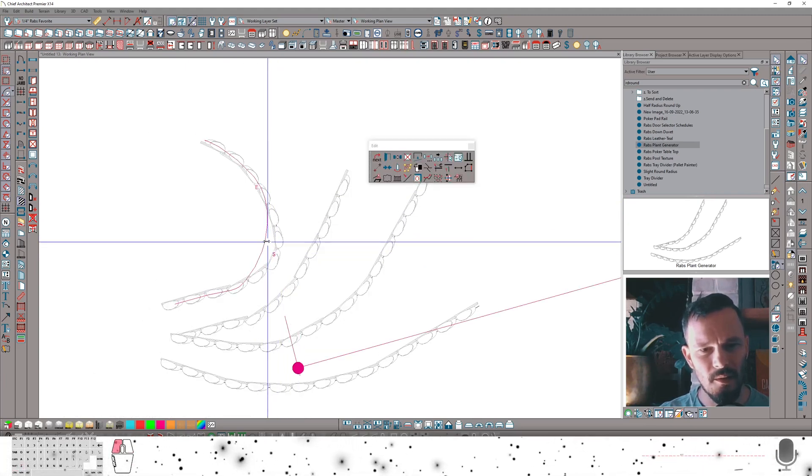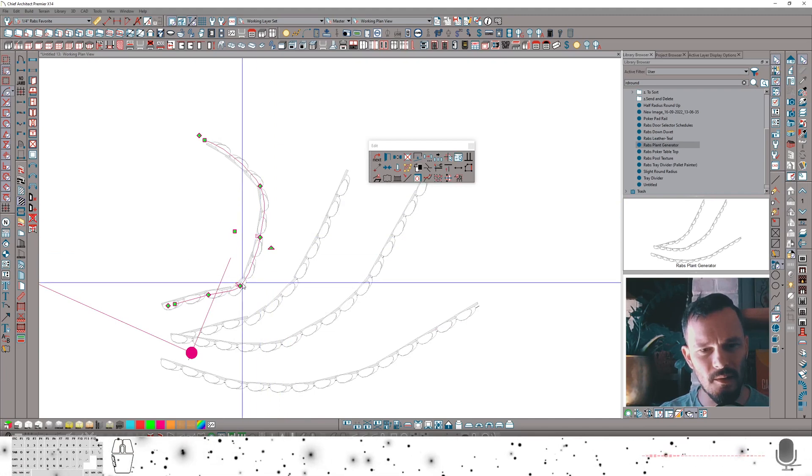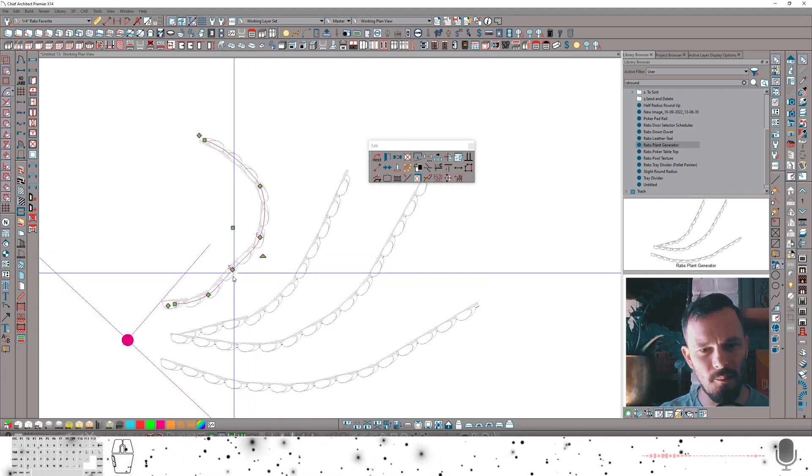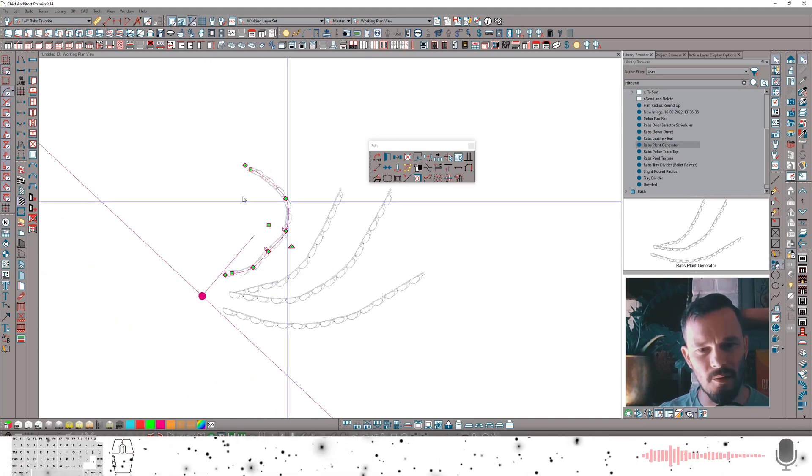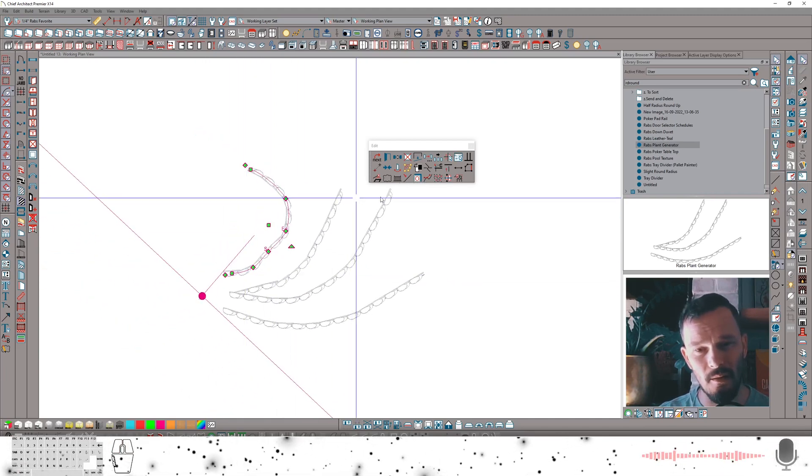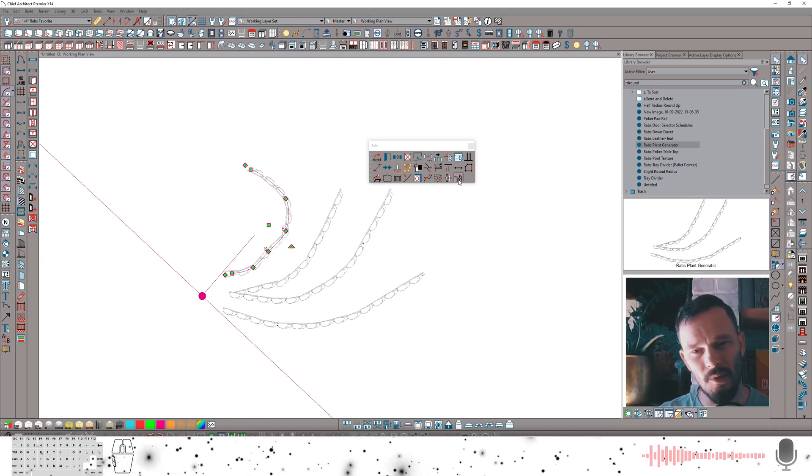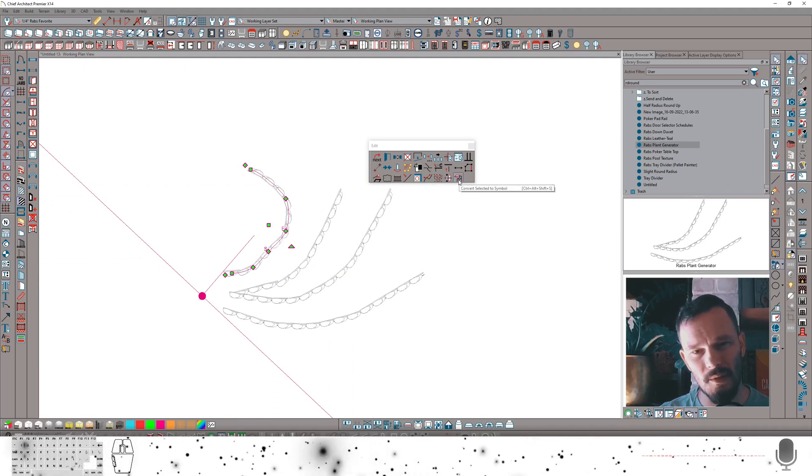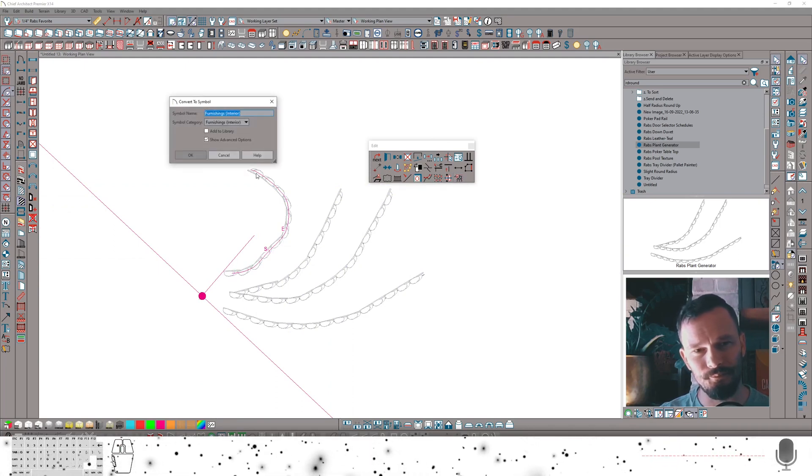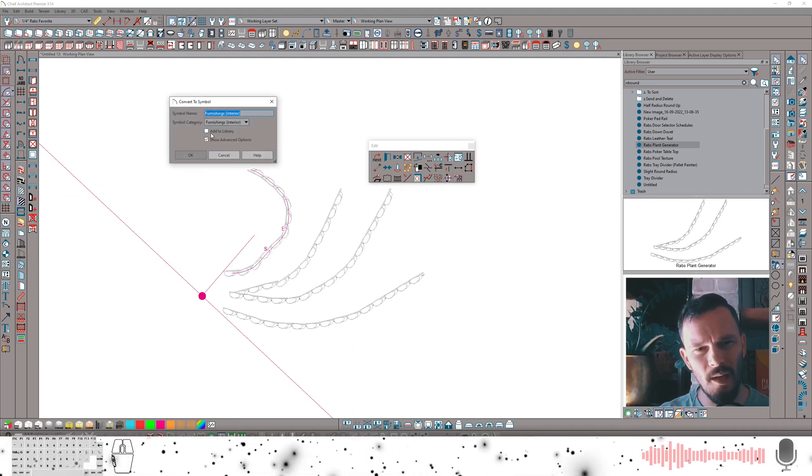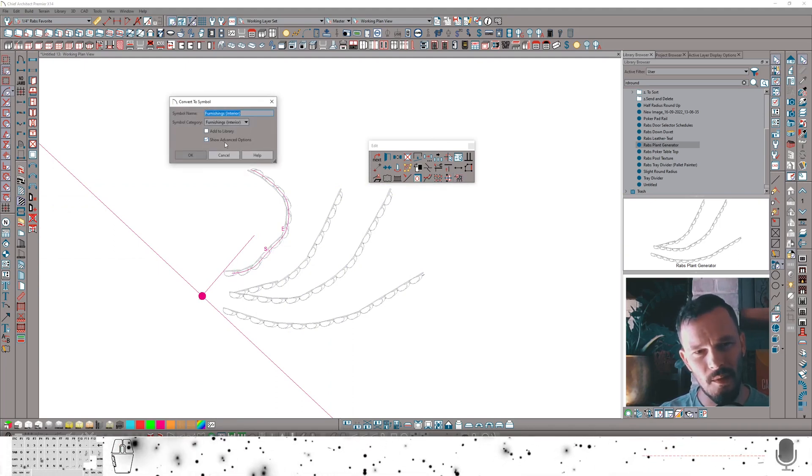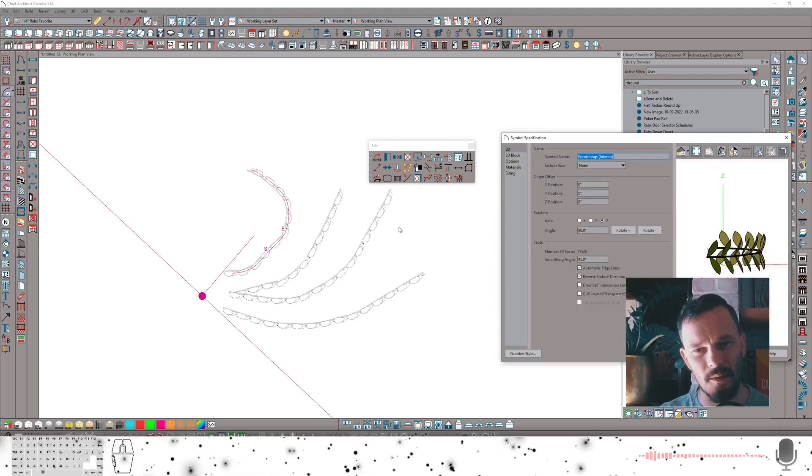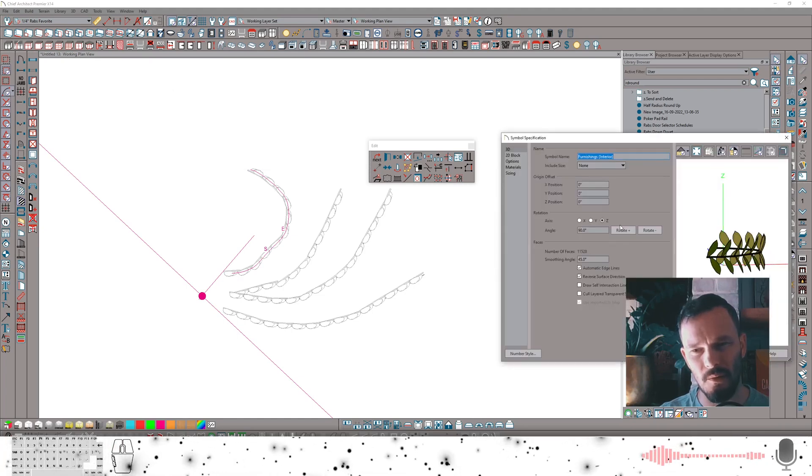Just get this in shape. There we go. So from here I'm going to convert this to a symbol. And I'm not going to add it to the library. I will show advanced options because I'm going to have to do one thing.